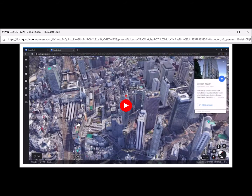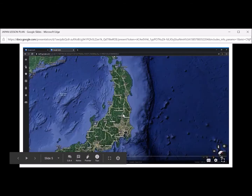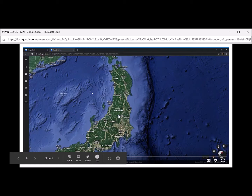Now that we're in Tokyo, I want to take a look around and see what the city looks like. I can see that there's a lot of green here — this is all mountains. So we do know it's very mountainous. Let's see what else we can find.